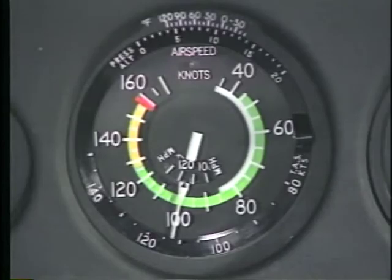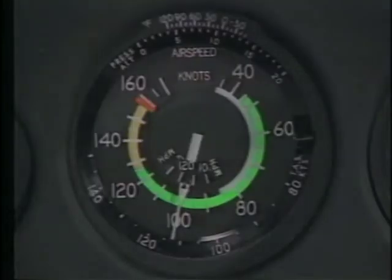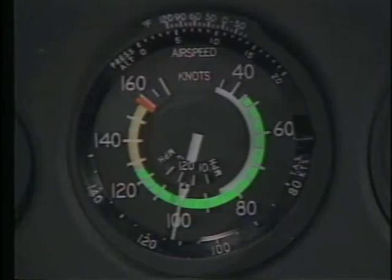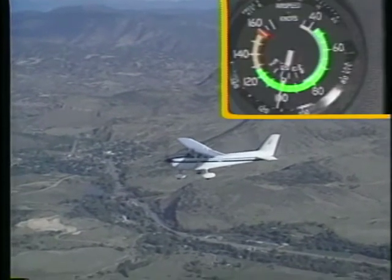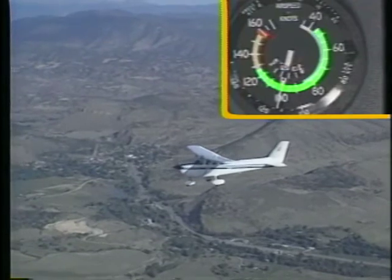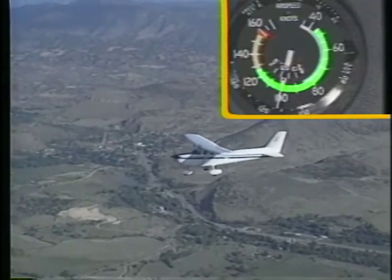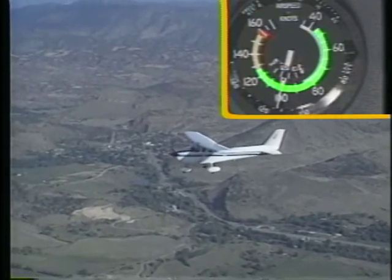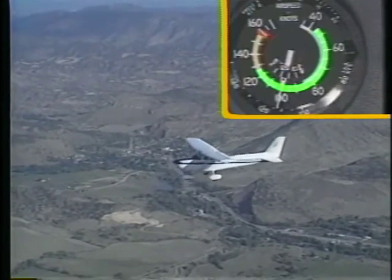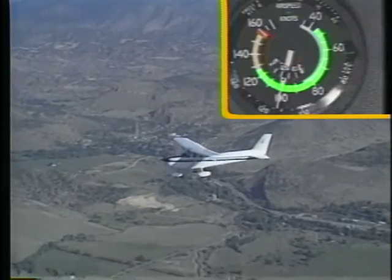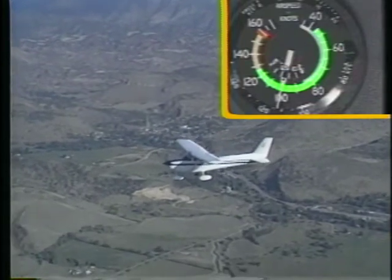Most of your flying, however, will occur at airspeeds within the green arc, which is known as the normal operating range. The lower boundary of this arc shows the airplane's stall speed when it's at the maximum takeoff weight with the flaps up and, if applicable, the landing gear retracted.